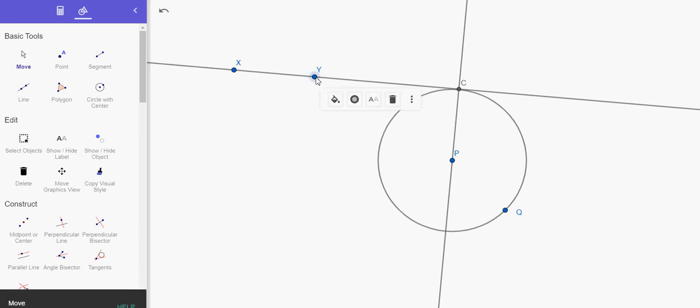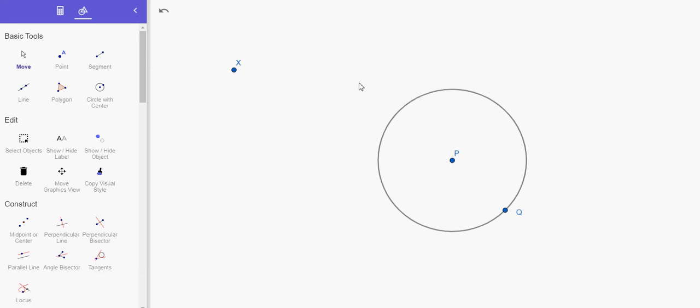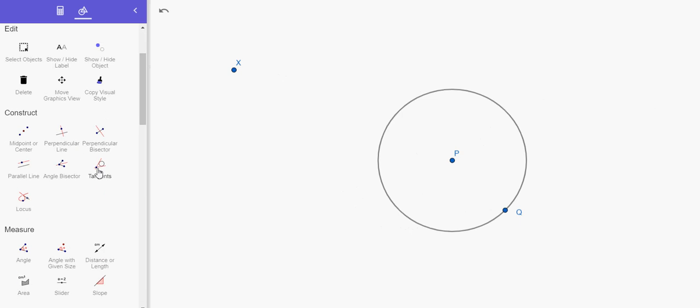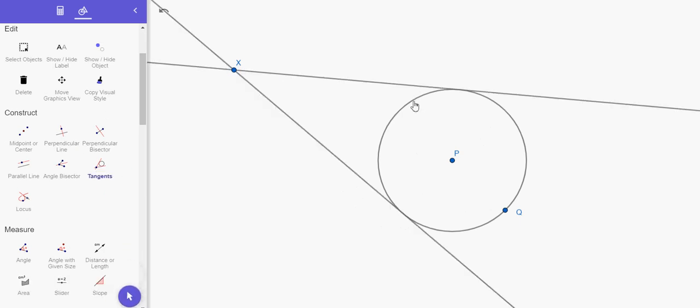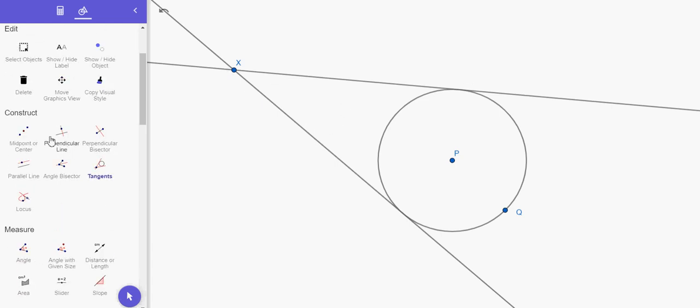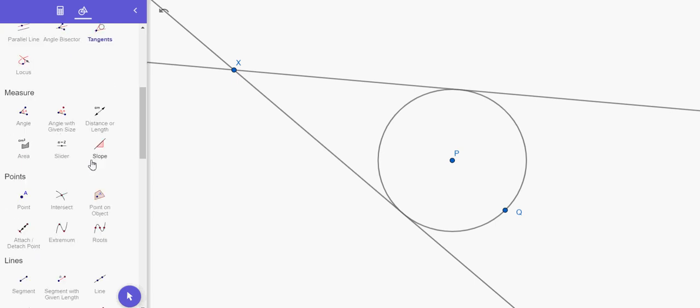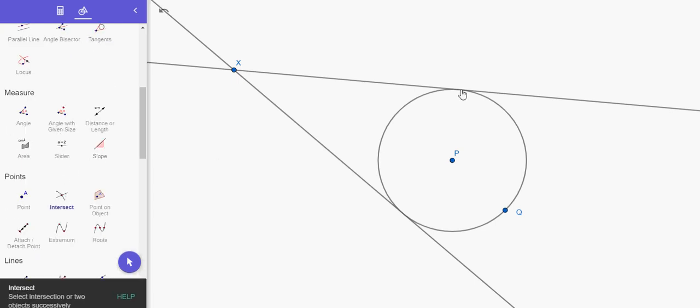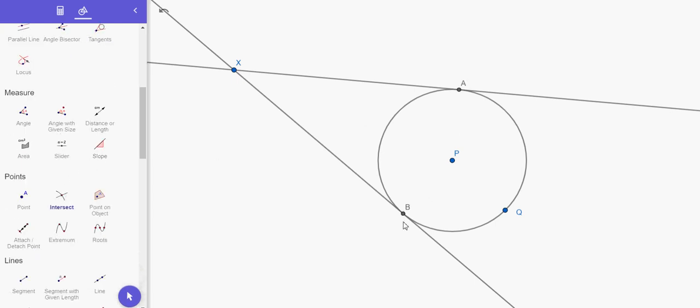Now, a remarkable feature about tangents is that when you construct them to a circle from a point, these two tangents are going to be congruent. So when I say these two tangents, what I mean is these two tangent segments. So let me construct the intersection here and here. Now, the claim is that XA is congruent to XB. These are the two tangents from point X to circle P.